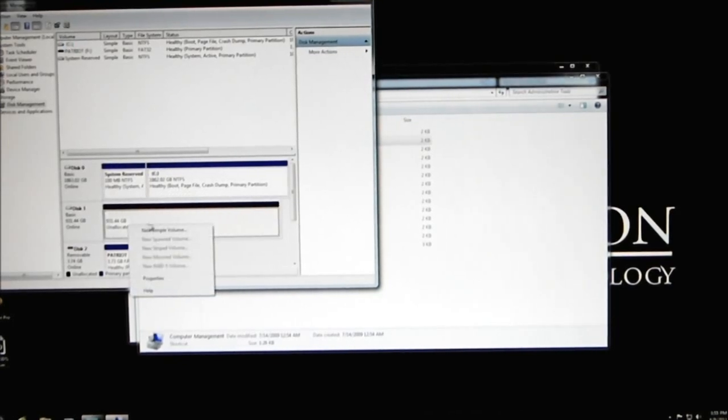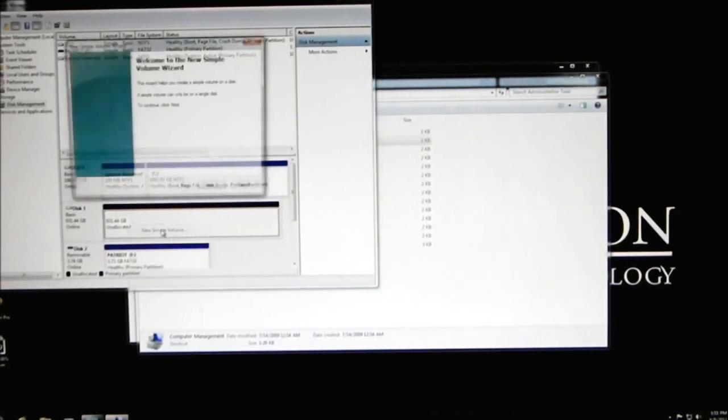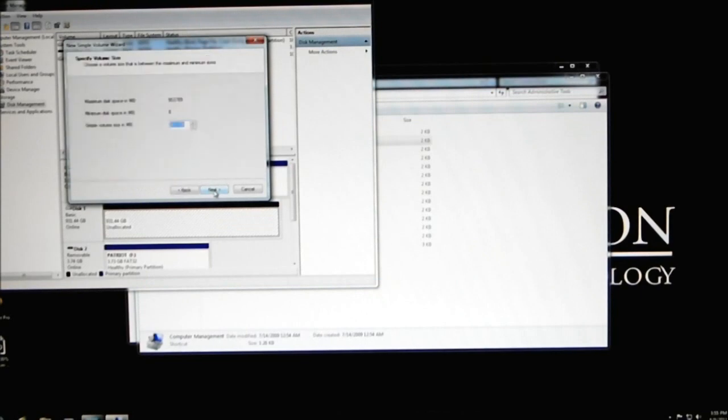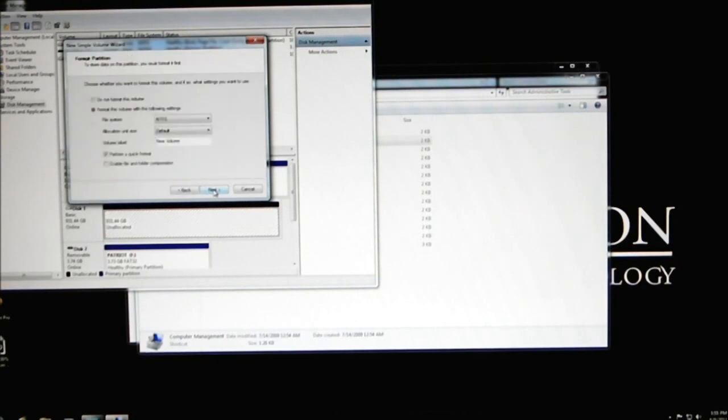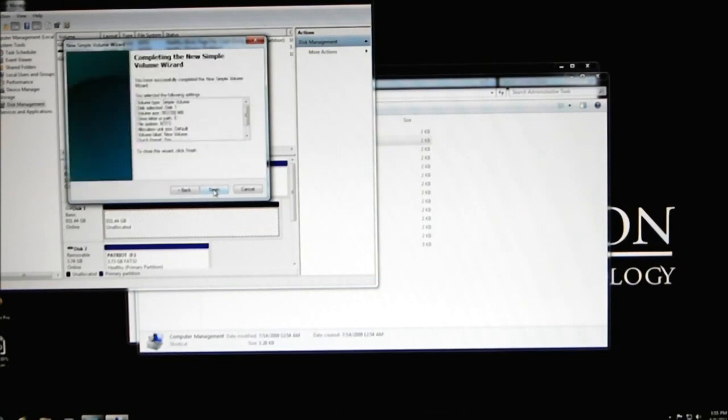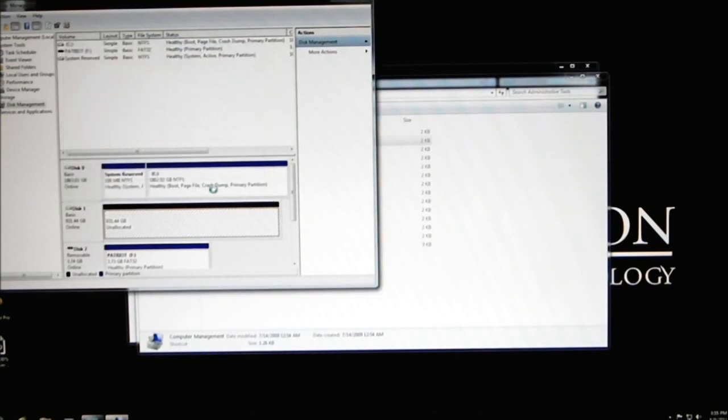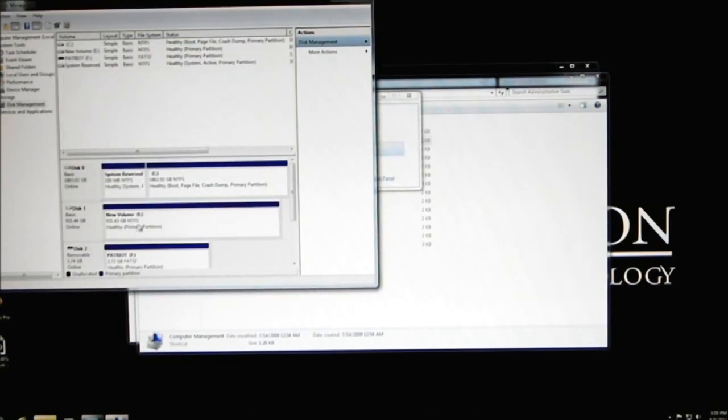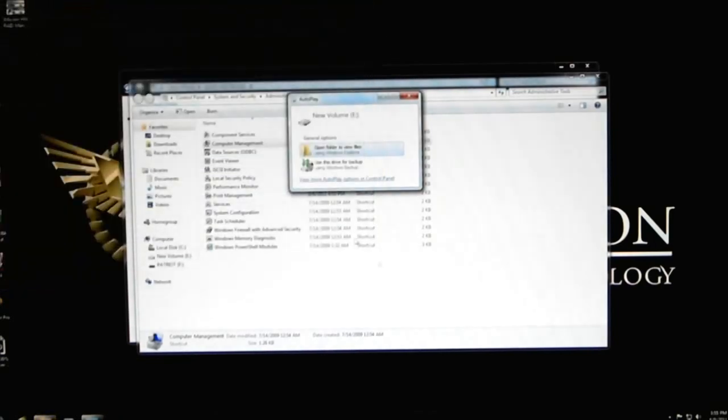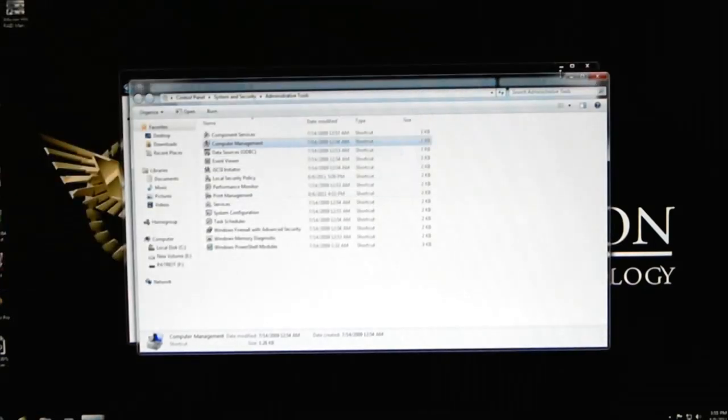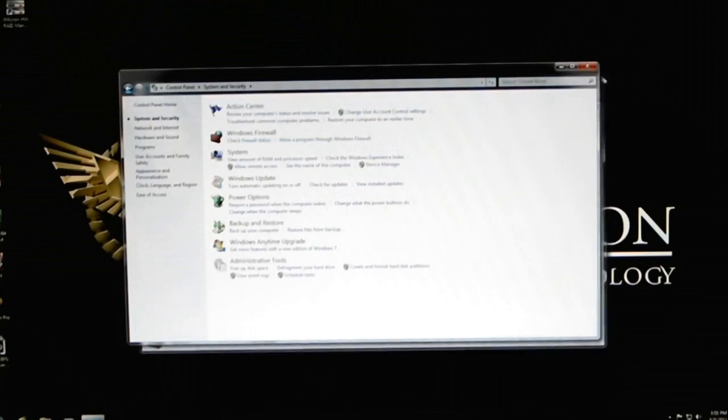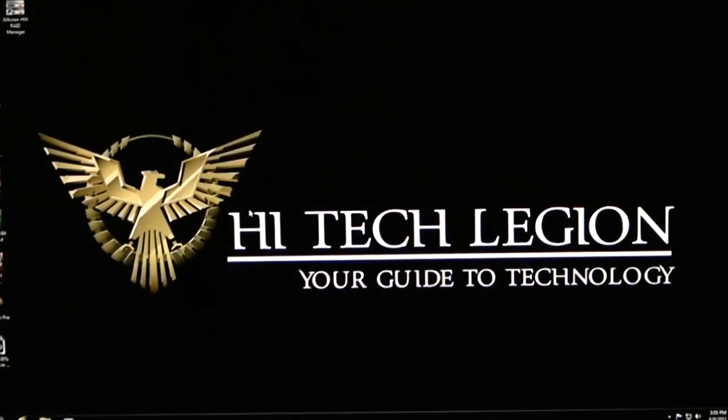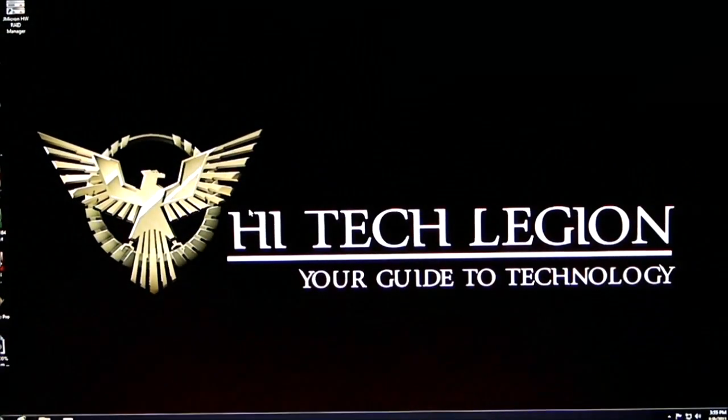We'll go ahead and right click on it. Simple drive volume, click next, click next, click next again, and one more time. Finish it up. It will format itself. Once it's finished formatting, it'll bring you up a new volume display. Go ahead and click off of that. And you're set up. You're done.